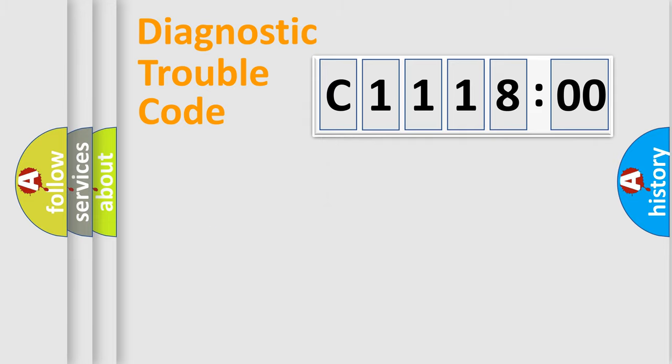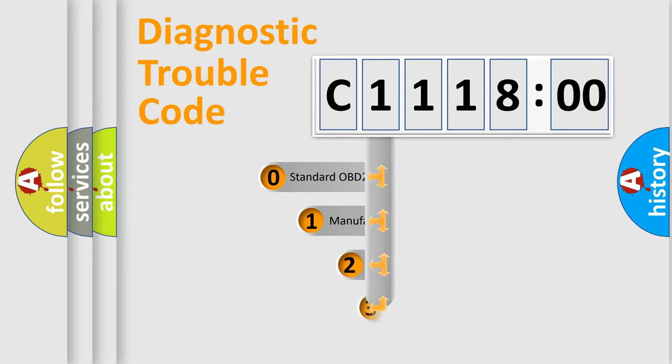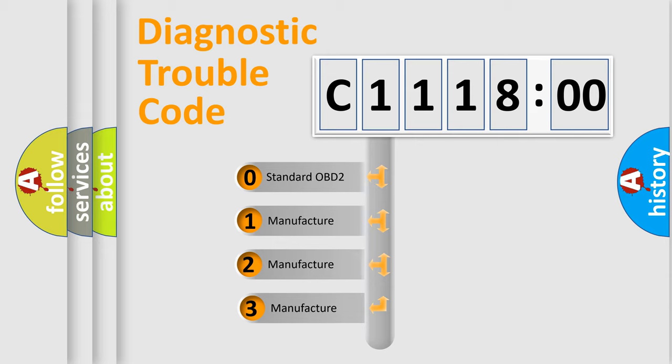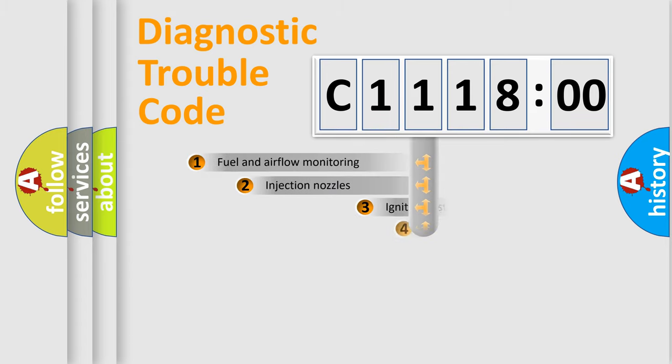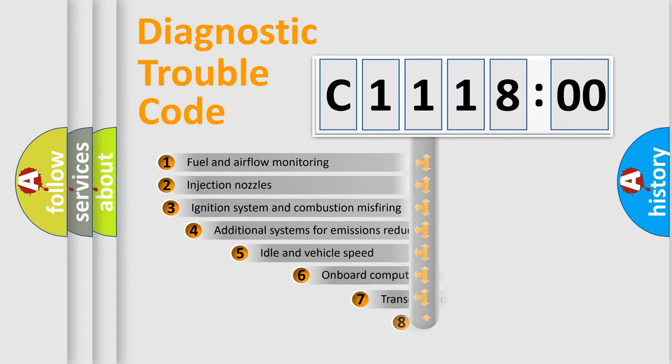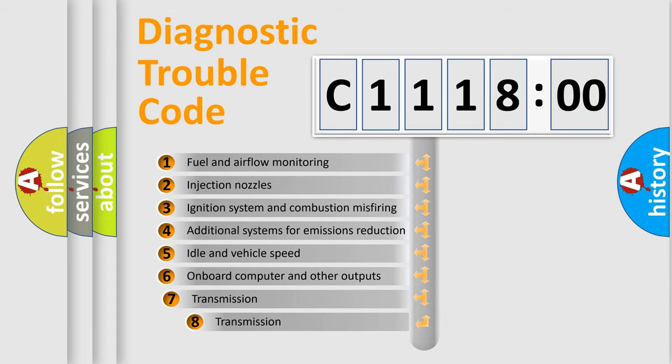Powertrain, Body, Chassis, Network. This distribution is defined in the first character code. If the second character is expressed as zero, it is a standardized error. In the case of numbers 1, 2, 3, it is a manufacturer-specific expression of the car error.